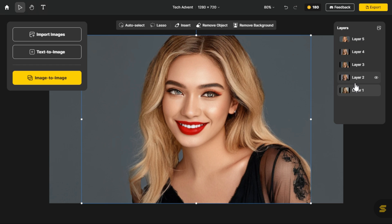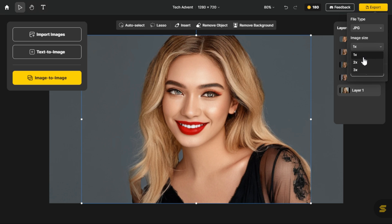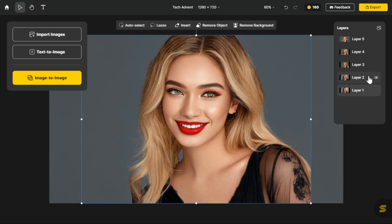If you want to save these images then click on the export button. Here, you can select file type, either PNG or JPG. Second, you can select image size, 1x, 2x or 3x. If we select 2x size, it will export only the image that we see in front of us, but since we want to export all the images at once, we will select 1x, and tick export all layers button. Now click the export button, this will download all our images at once.